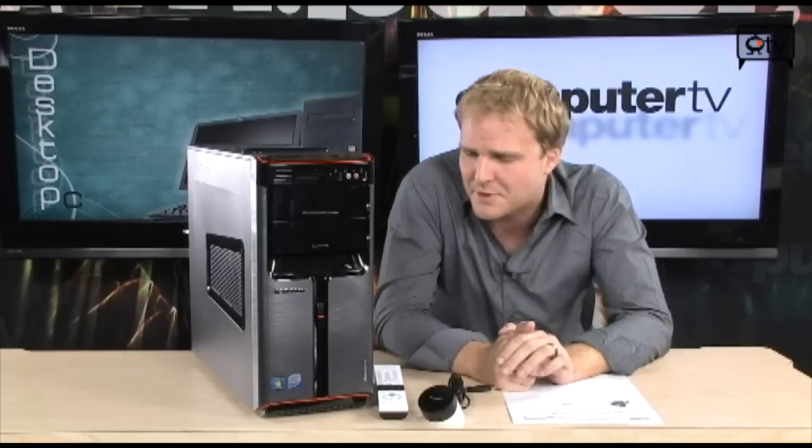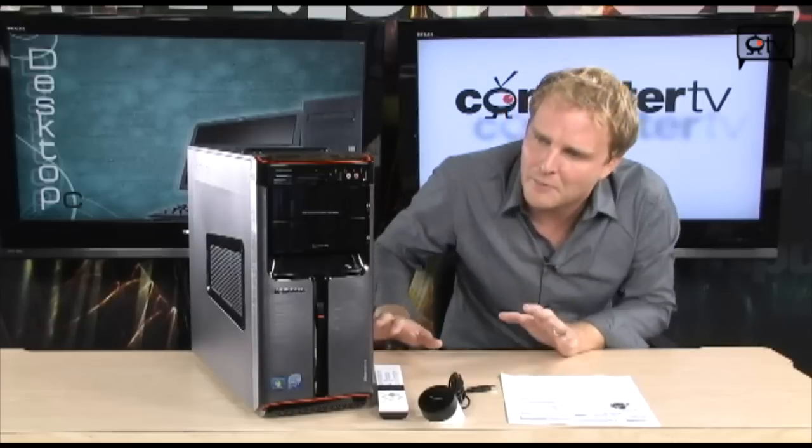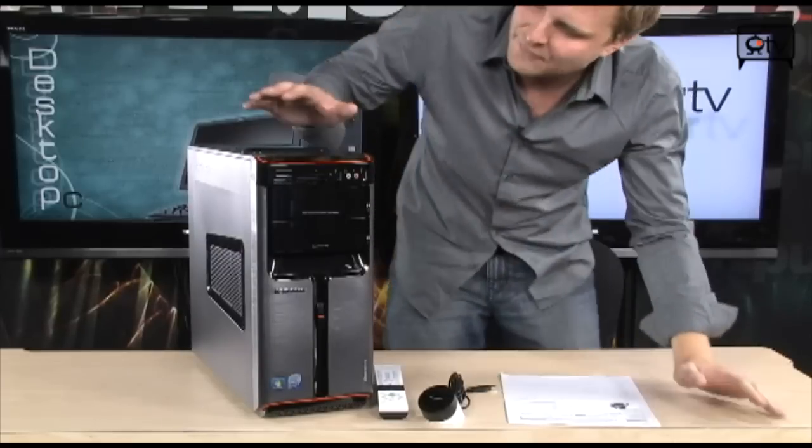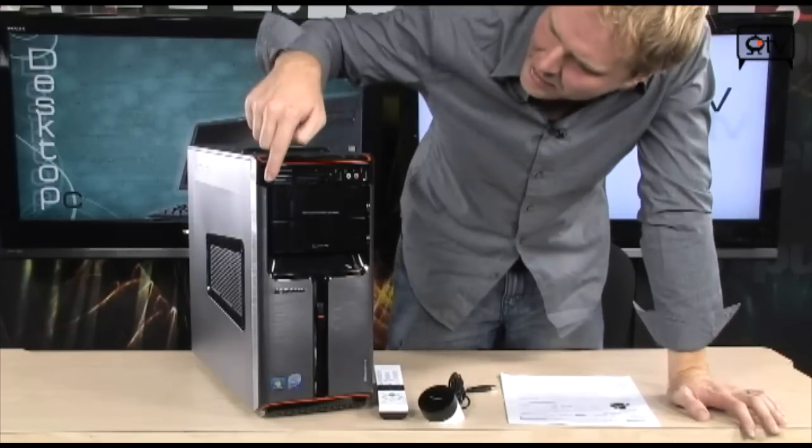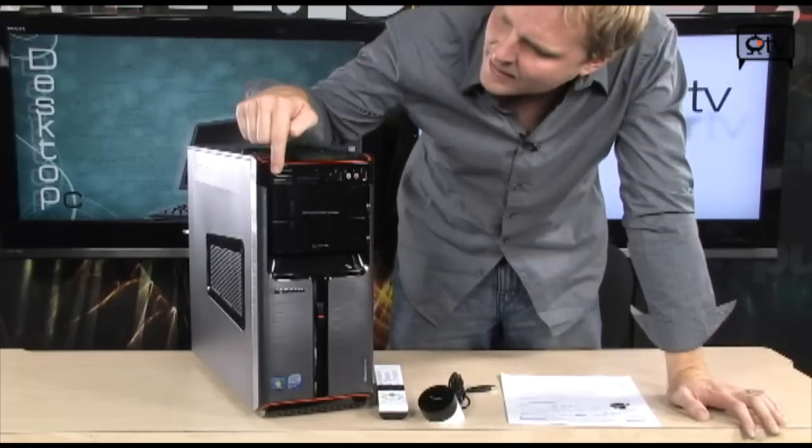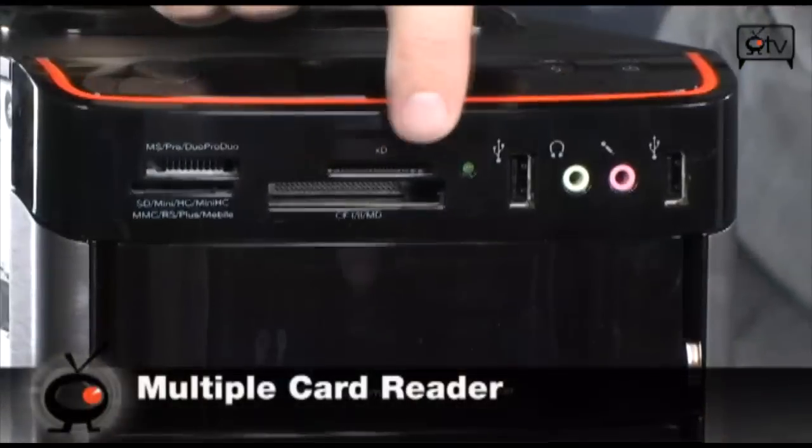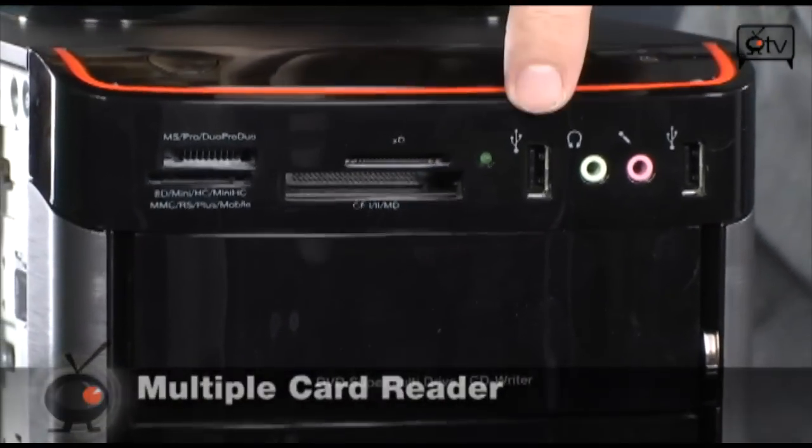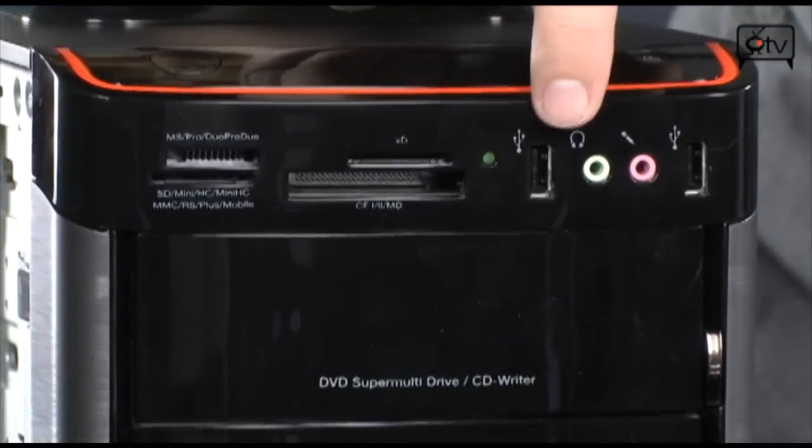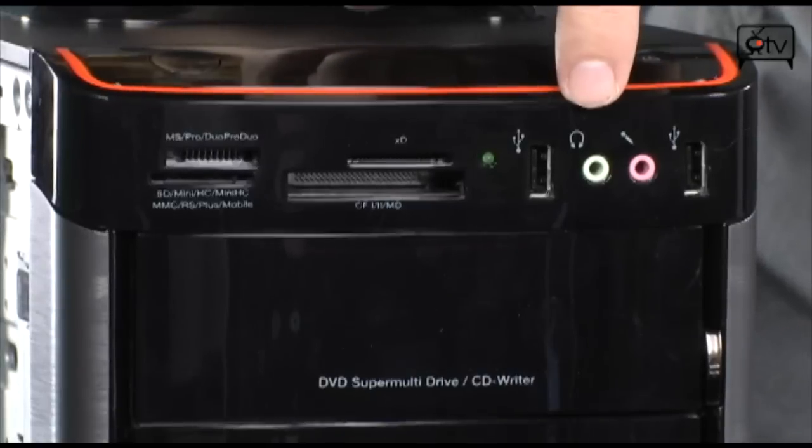So let's go ahead and show you around this entire thing so you can get familiar with it before you think about purchasing it. First of all, up front you're gonna find your multi-card readers right up here, as well as two conveniently located USB ports. You also have headphone and microphone ports up front at the top as well.